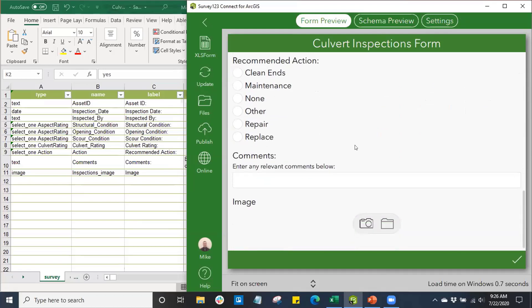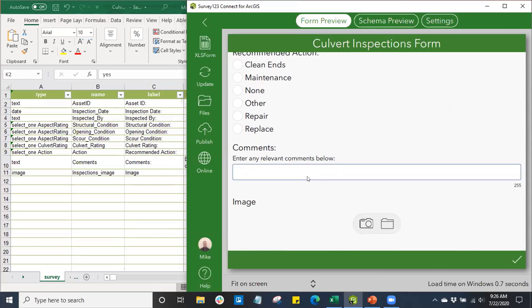You can see our hint applies to our comments field where I said 'enter any relevant comments below,' where users will be able to enter any comments they choose. We can also, since we have an image item, attach photos or upload photos from the device that we're submitting our survey from.